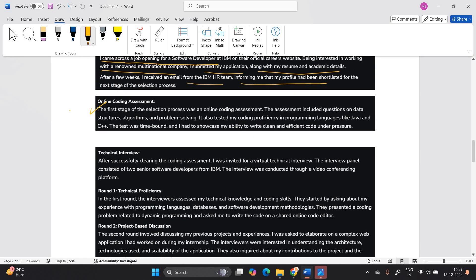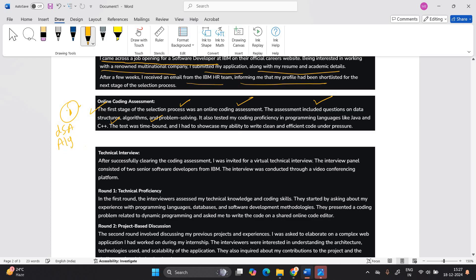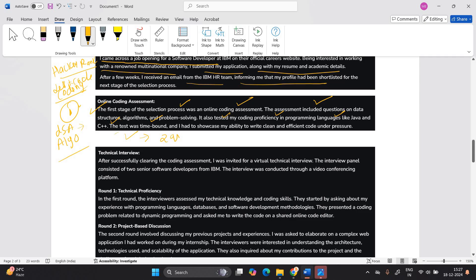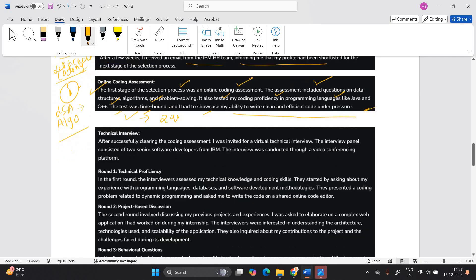Online coding assessment is there. The first stage of selection process was online coding assessment. The assessment include questions on data structures, algorithm and problem solving. Yes, definitely they will ask the DSA algorithm related questions in the coding. So you have to prepare. You can prepare the coding questions on the HackerRank, because the test platform is also HackerRank. So you can solve also questions on the LeetCode as well. Try to pass all the test cases from both of the two questions. It also tested my coding proficiency in programming language like Java and C++. The test was time bound and I had to showcase my ability to write clean and efficient code under pressure.